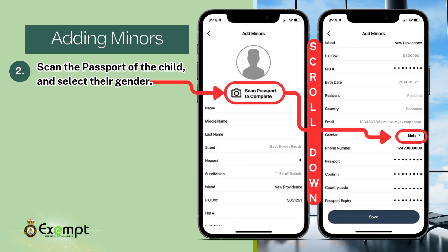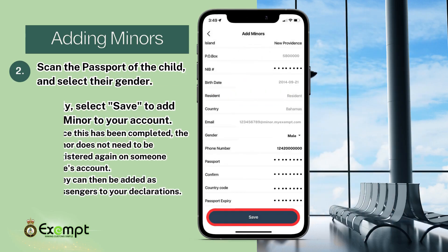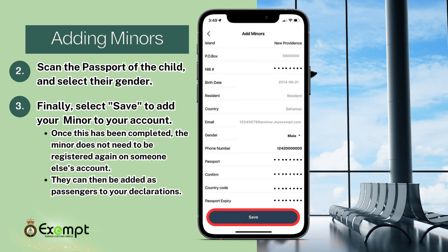Complete the minor user profile by first scanning their passport, then selecting their gender, and finally select Save. Once this has been completed, the minor does not need to be registered again on someone else's account. They can be added as passengers to your declarations.